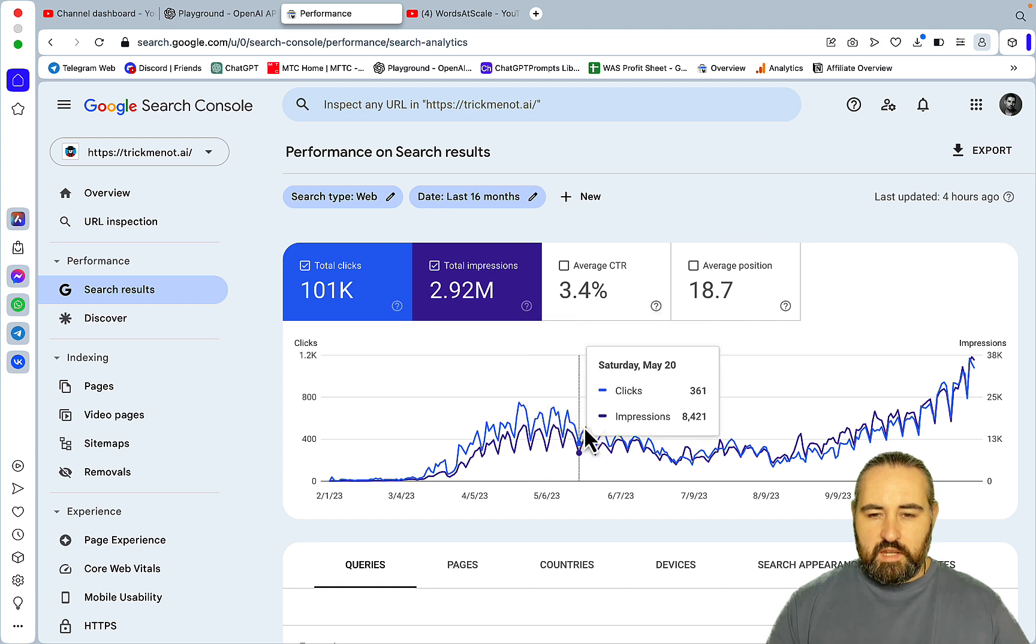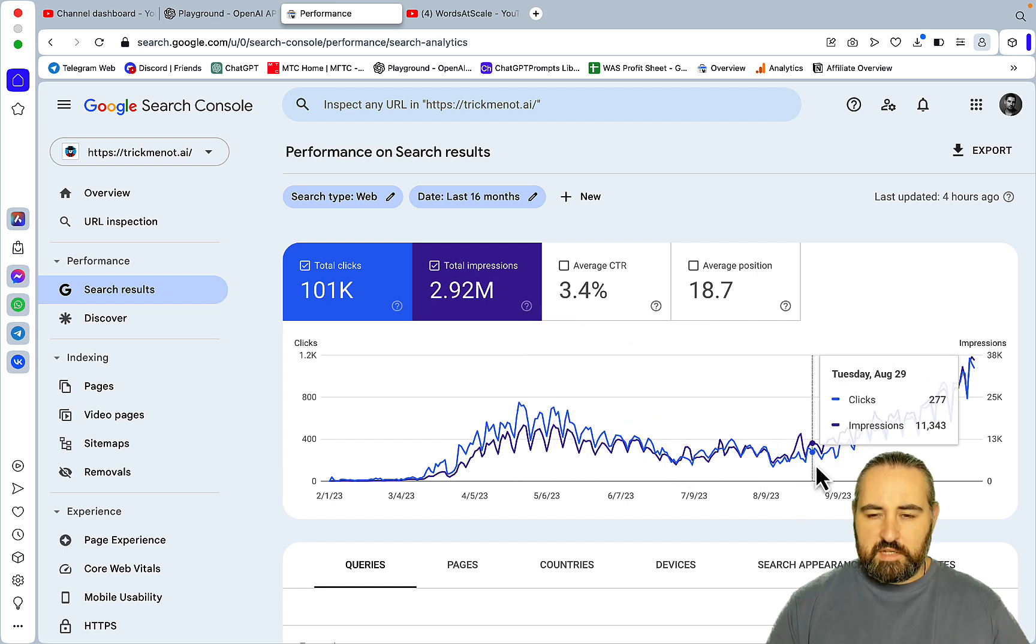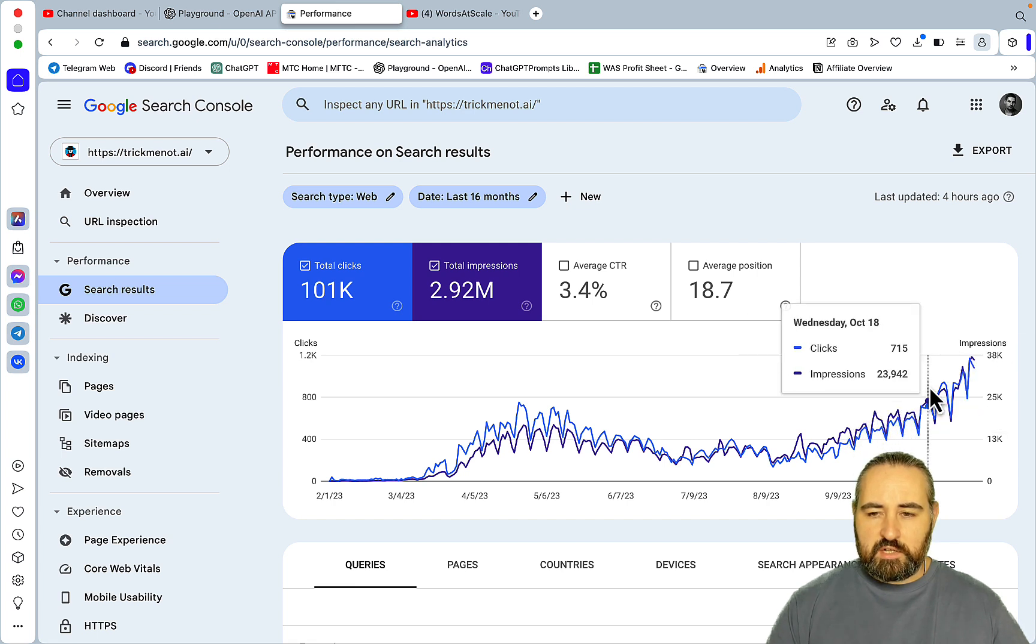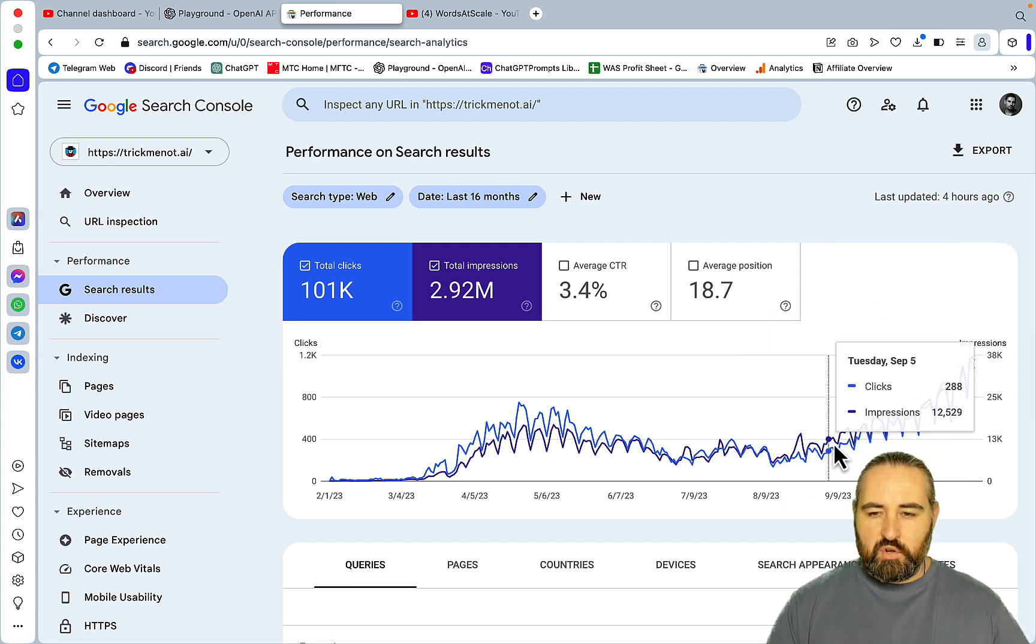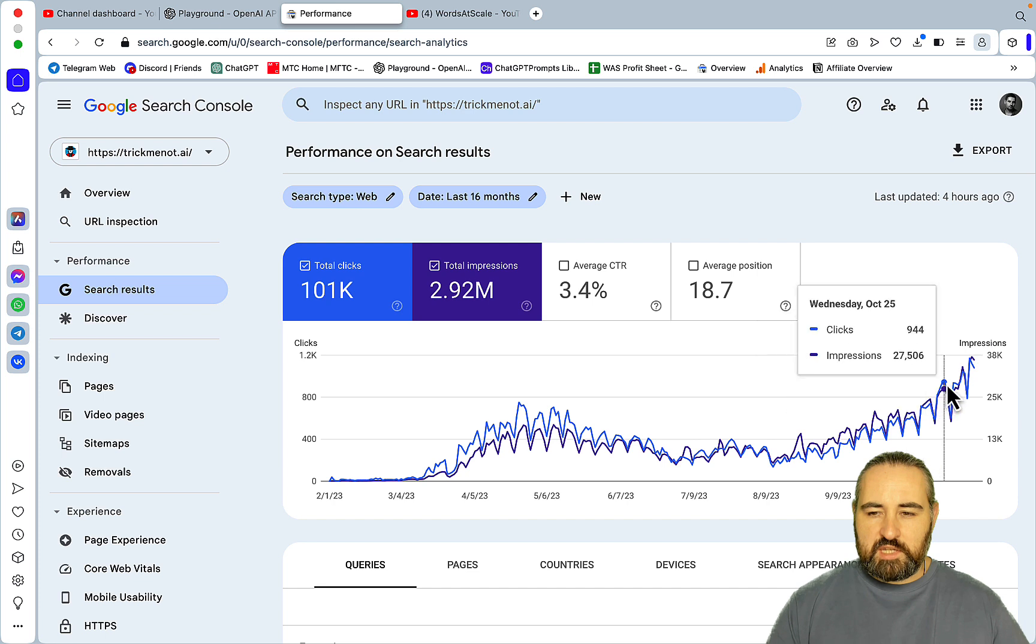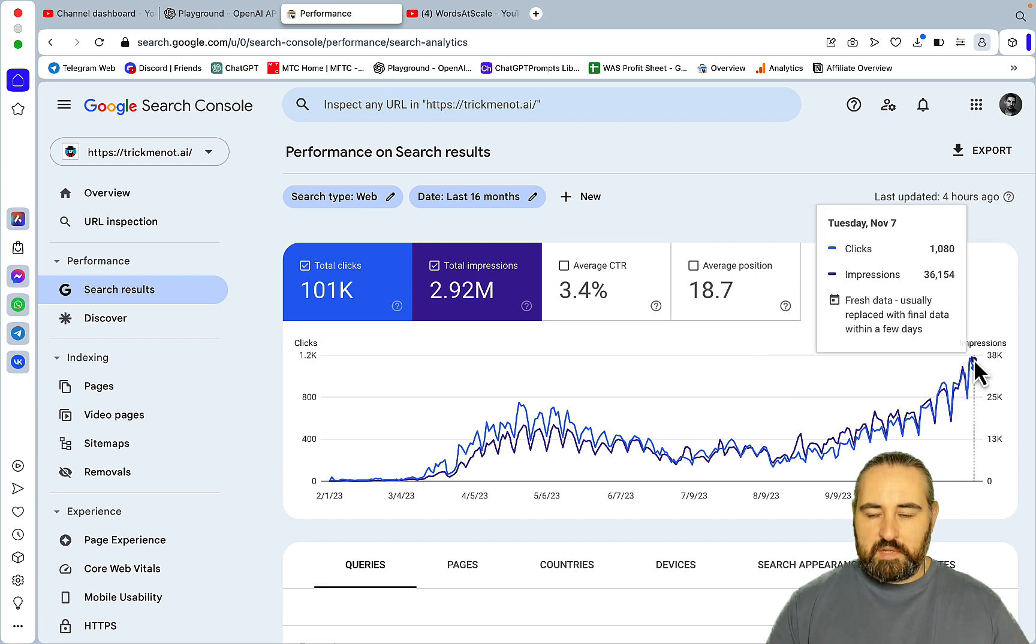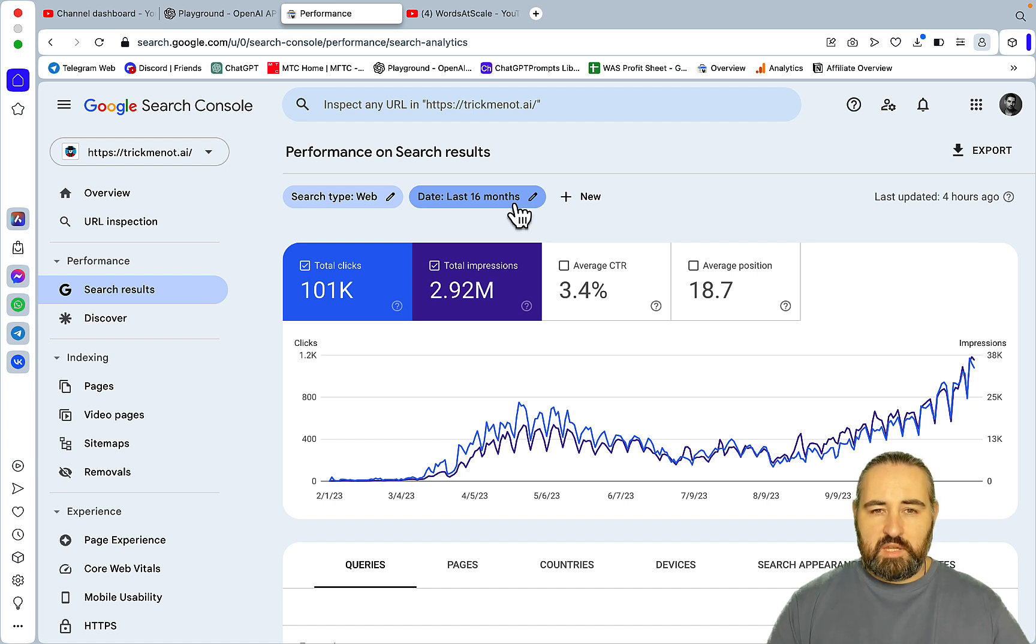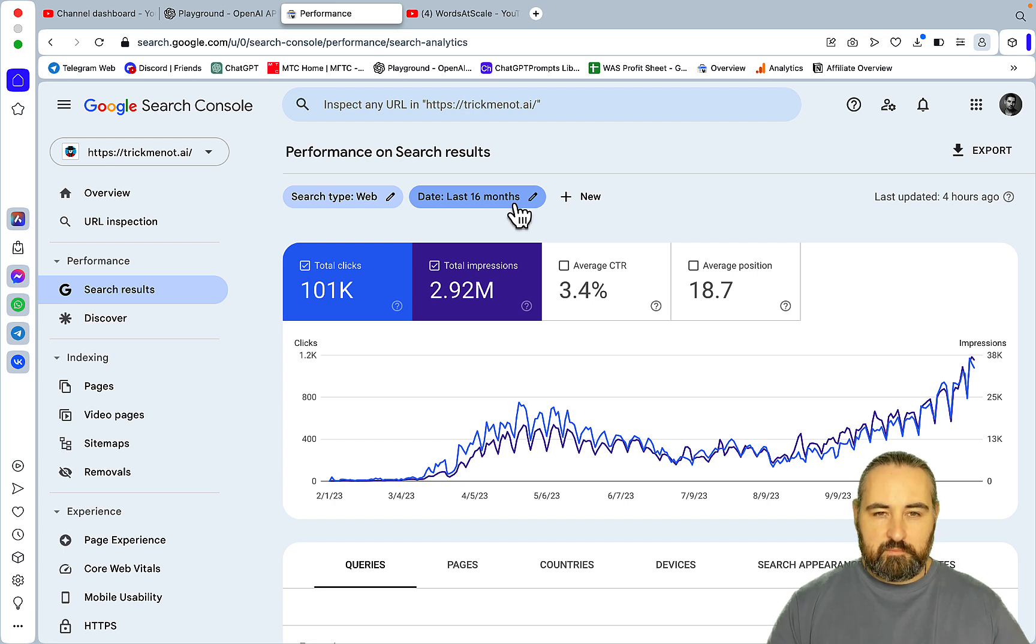And then I pumped out a lot of content. I did interlinking. I set up a new silo structure. And as you can see, the growth has been very steady. And now I'm at 1000 clicks per day, which is pretty good. And I attribute partially the success to me finding, thinking of these keywords instead of researching them.